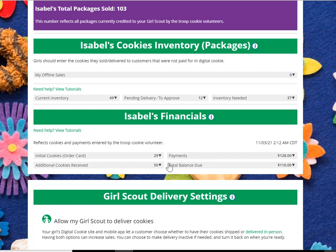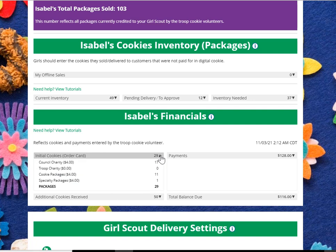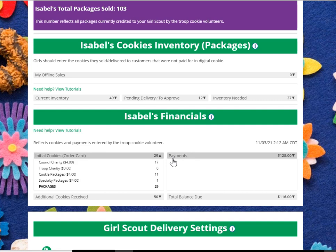To get details on any of these sections, click the down arrow. Here you can see that you originally ordered 11 cookie packages and one of the specialty kinds of cookies. You can check with your troop volunteer for which of the cookie varieties are specialty.